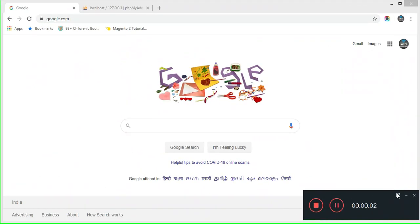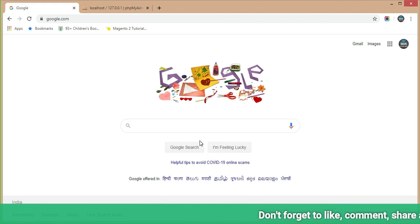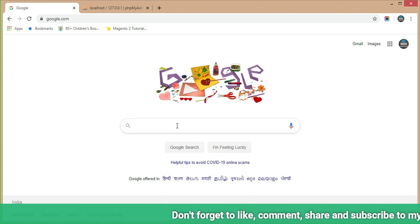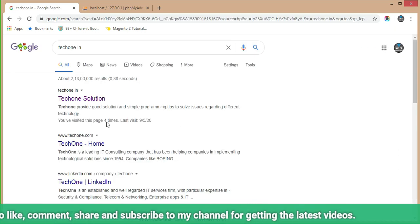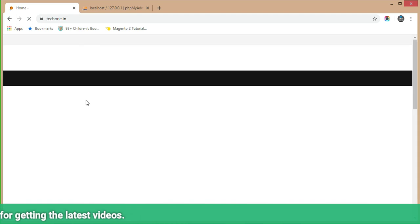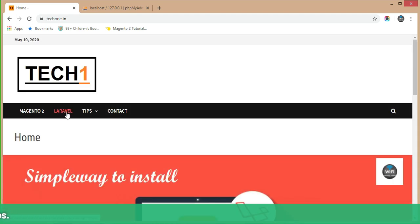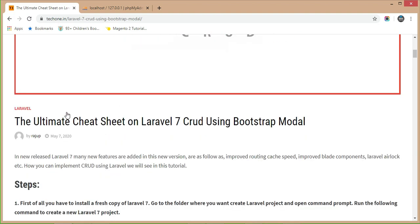Hi everybody, today we are going to see a Laravel video series tutorial. In this tutorial we are going to check Laravel 7 CRUD operation using Bootstrap modal. Open a browser and go to the search engine, type 'techone.in', click on the Tech One Solution, and in the menu bar the Laravel menu is there — just click on it.